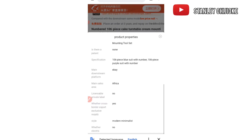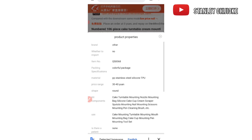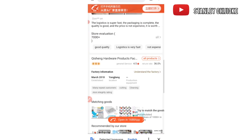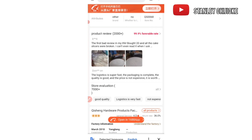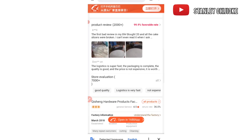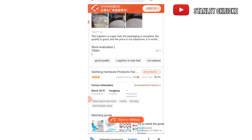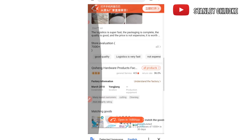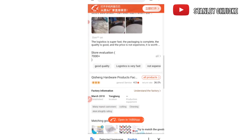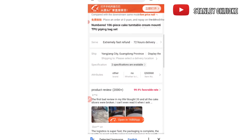After checking the product attributes, you come over to check the reviews. As you can see, other buyers have reviewed this product. The store has more than 7,000 reviews. I also always check the rating of the store — this store has a three-star rating and a general service review of 4.5, which is good for me. After confirming all this, I'll proceed to order the product.